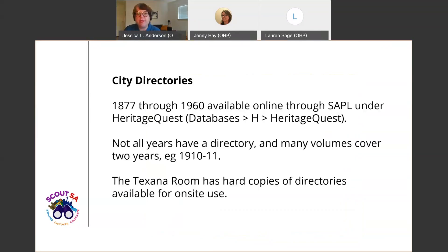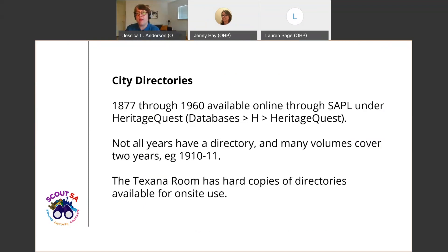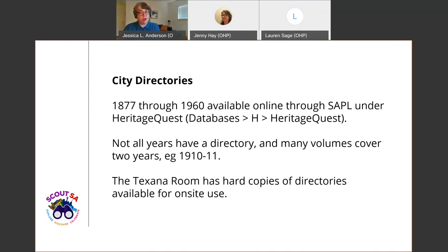The next research tool I typically consult are city directories. City directories are basically proto-phone books where you can search either by a street name or by a residence name or business name. These directories are available online through the library — you have to search under Heritage Quest — and they're available from 1877 through 1960. There isn't a directory available for every year, and a lot of them cover multiple years, so you'll see something like 1910–1911 included in a single volume. The Texana Room at the central library also has hard copies for onsite use.